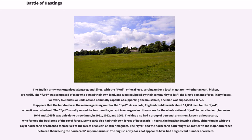The English army was organized along regional lines, with a fyrd, or local levy, serving under a local magnate, whether an earl, bishop, or sheriff. The fyrd was composed of men who owned their own land and were equipped by their community to fulfill the king's demands for military forces. For every five hides, or units of land nominally capable of supporting one household, one man was supposed to serve. England could furnish about 14,000 men for the fyrd when it was called out. The fyrd usually served for two months, except in emergencies. It was rare for the whole national fyrd to be called out.